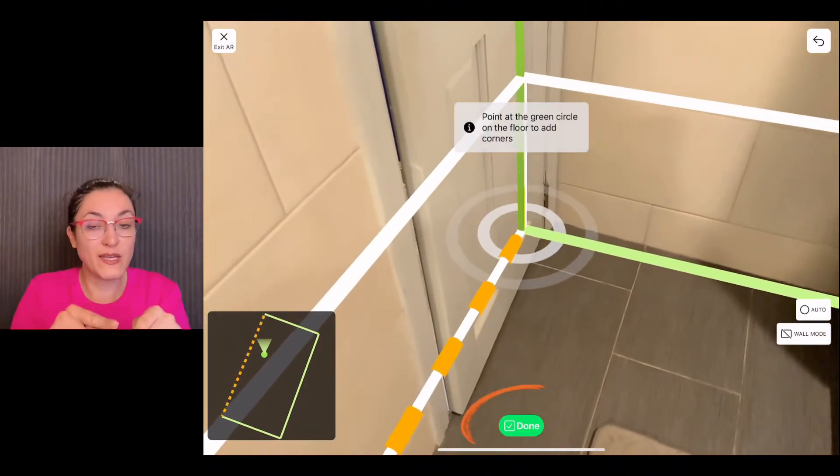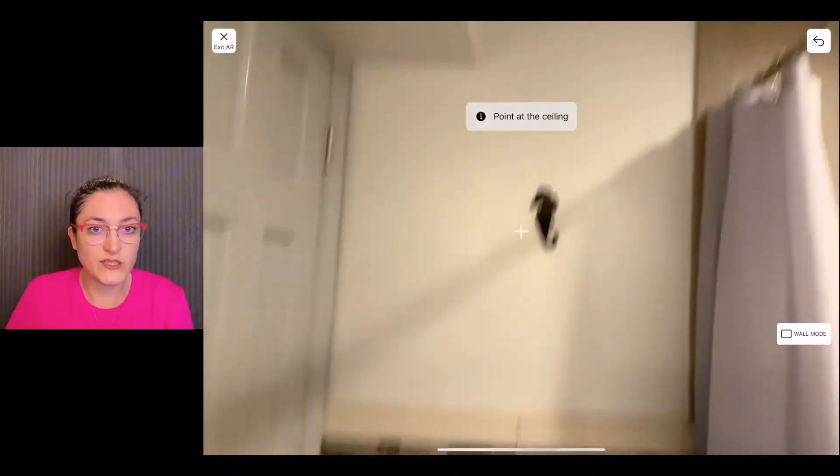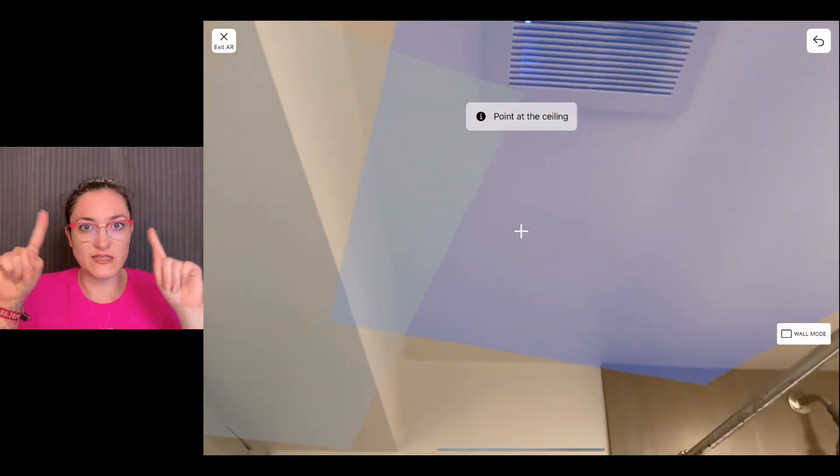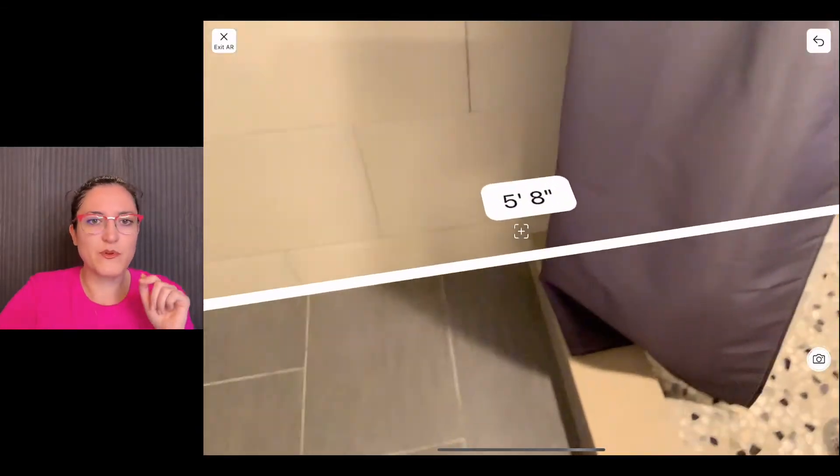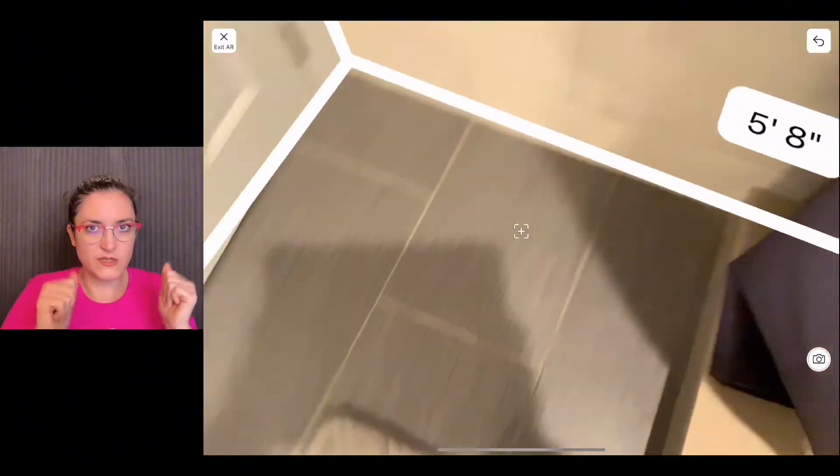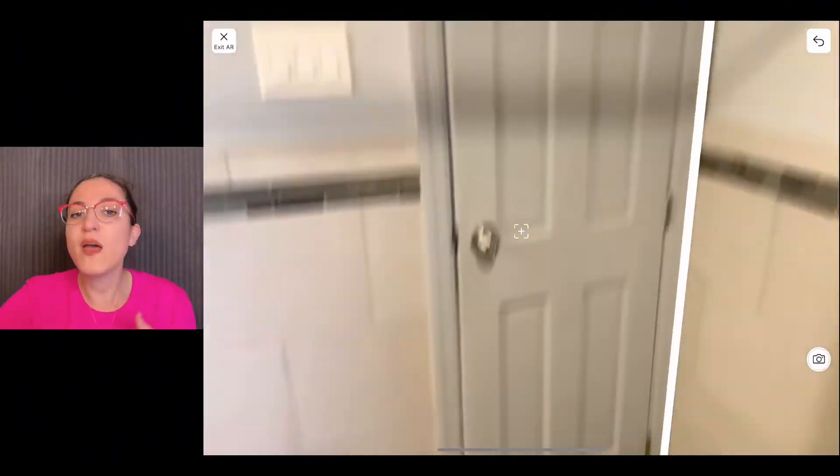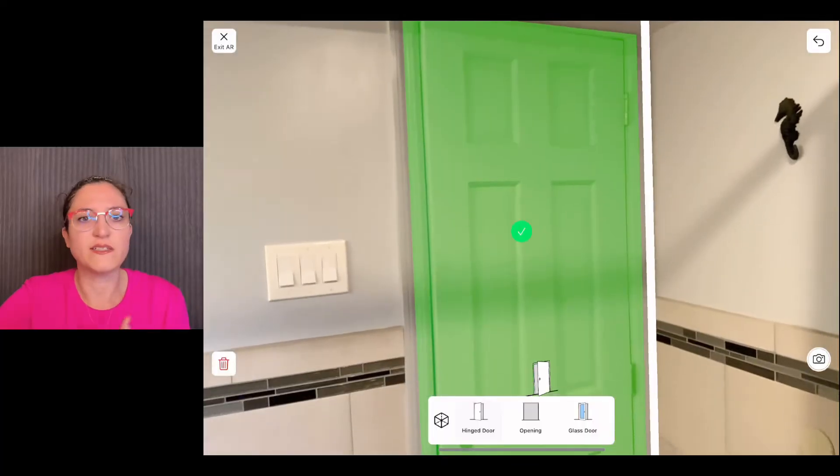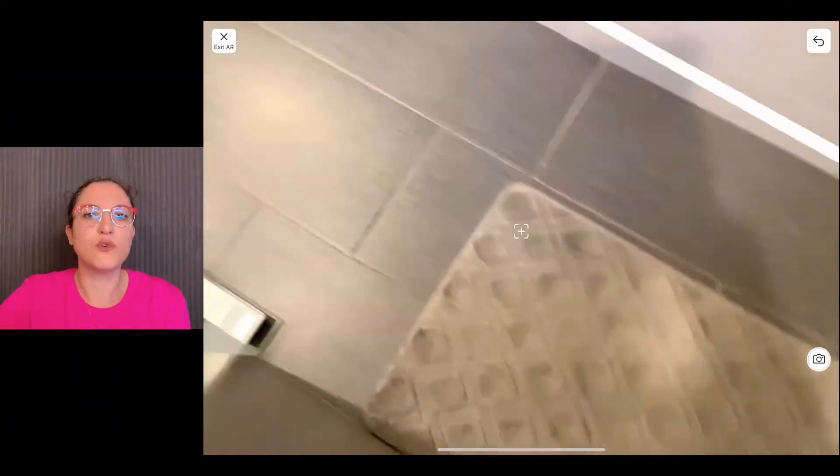You scan the ceiling so the app knows that the scanning has been done for the room, and you go ahead. You can scan your doors, your windows, and you're ready to go ahead and work on your project.